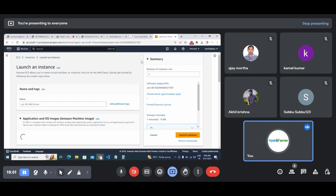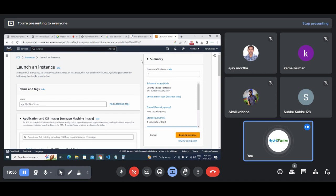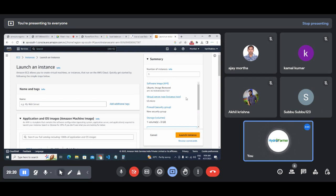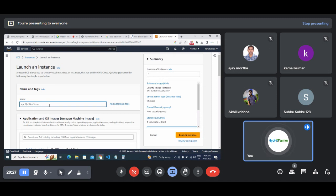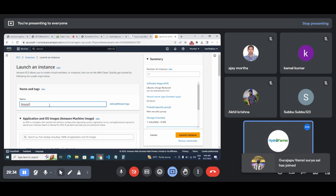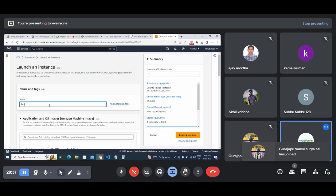It is asking us to launch the instance. All the information has been stored in one place - we call that an image. Now that image needs to run on some server or machine, so we are doing the machine configuration here. I'll name the restored server 'Restored Ubuntu Server'.